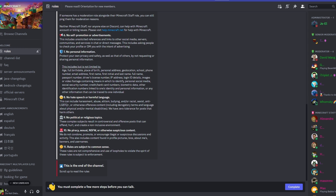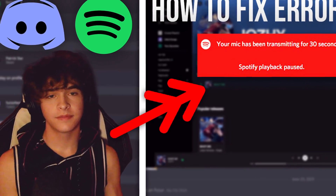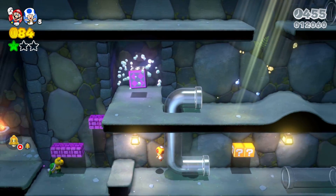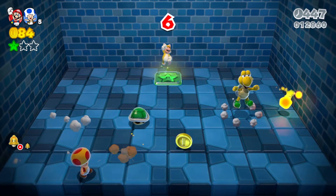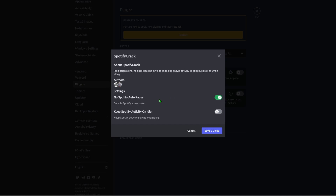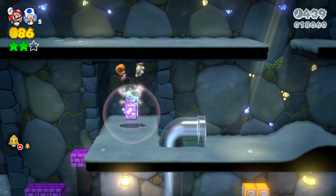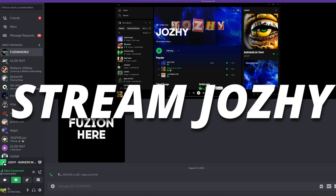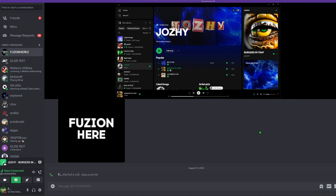The next plugin I recommend is Spotify Creak. This goes along with the issue of Discord pausing your Spotify during screen share - Spotify and Discord communicate with each other and don't want you sharing premium music with friends. This plugin completely disables that auto-pause. You can still have your Spotify linked to Discord so everyone can see what you're listening to, and share music over screen share without it getting paused. I've been playing a song for over 30 seconds with no pause.